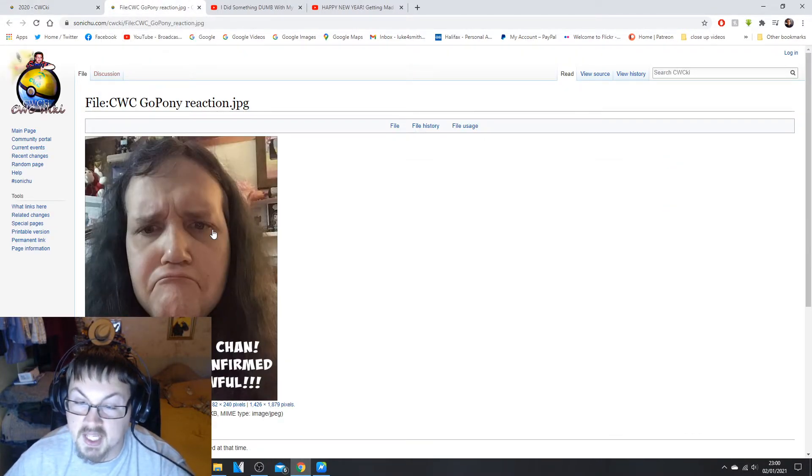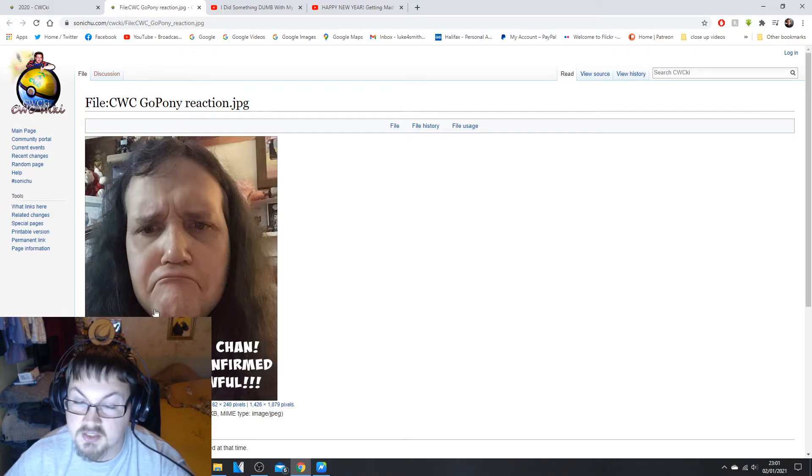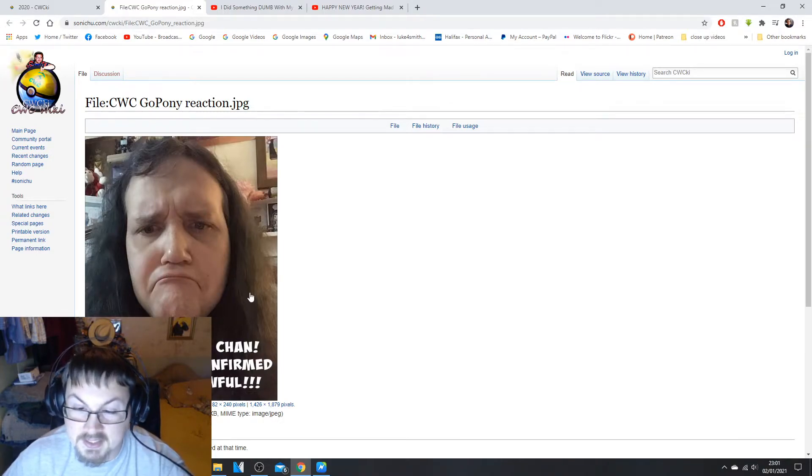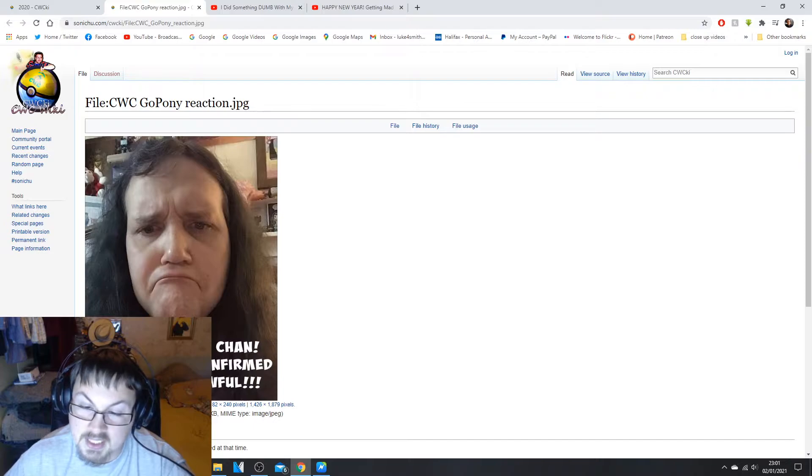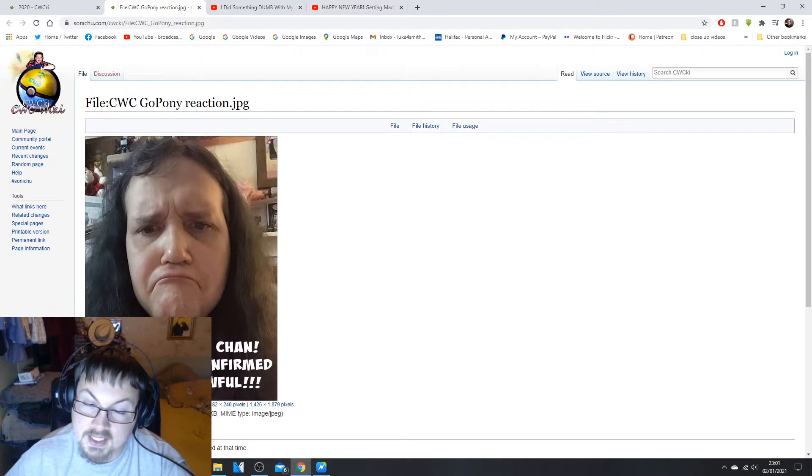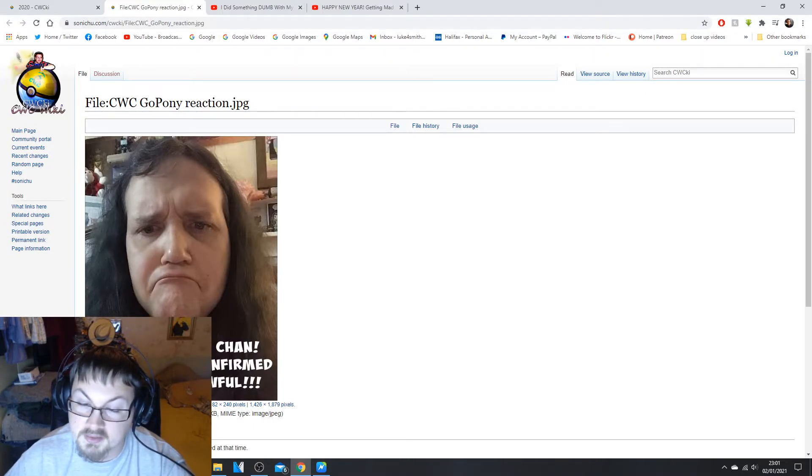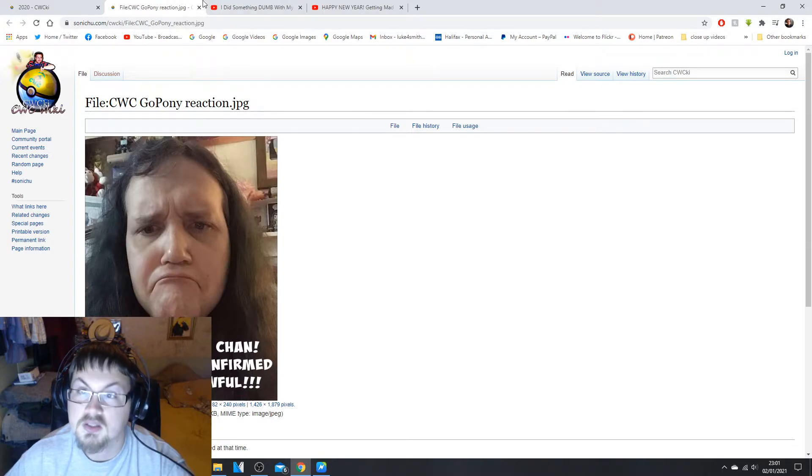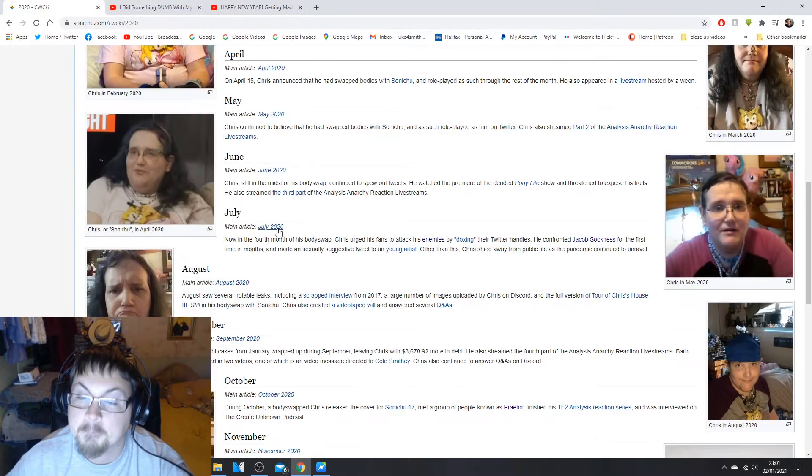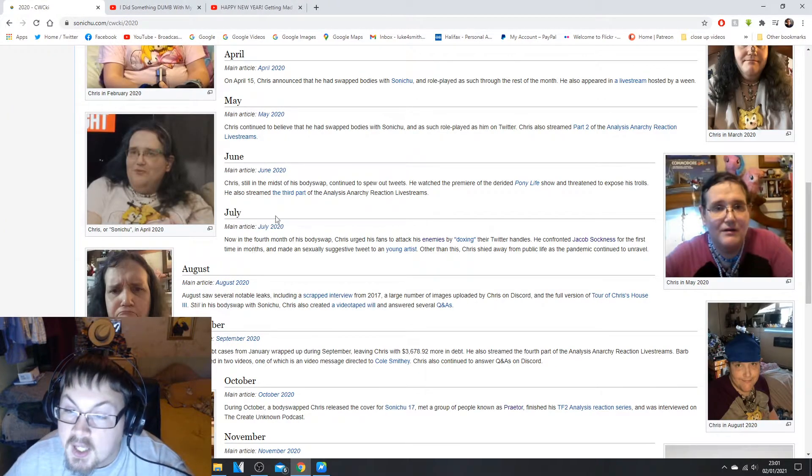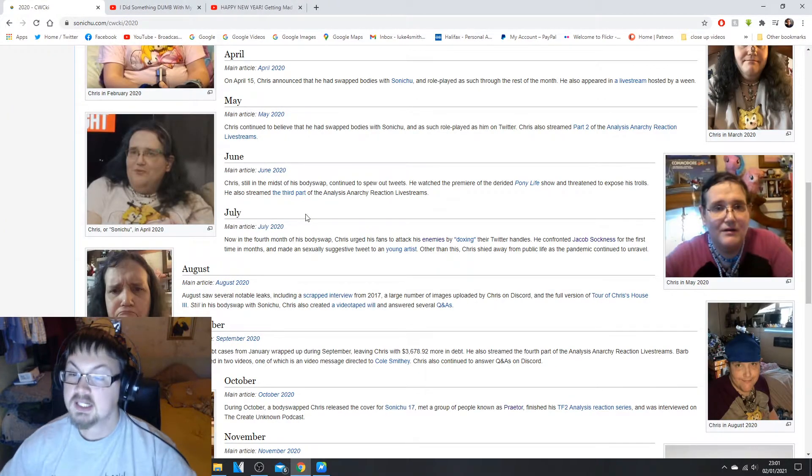There we are, there's a weird edit that he did. I don't know if you can frown that much, this must be edited. Oh my, Chris Chan hashtag GoPony is confirmed deity level awful.